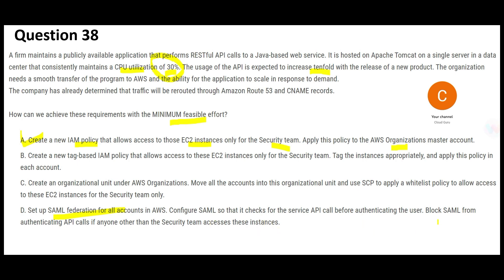Another option says to block SAML from authenticating API calls if anyone other than the security team accesses — but this is incorrect. Then there's an option to create an organizational unit, move all accounts into it, and use SCPs to apply whitelist policies.